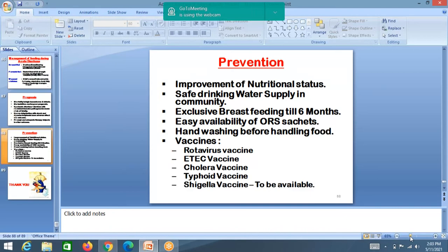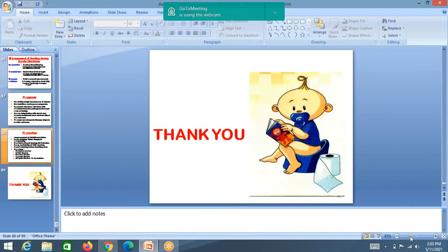This is how we diagnose, determine therapy, prevent infection, and manage feeds in diarrhea. Acute diarrhea is the second most common problem in children for which they are brought to the hospital.